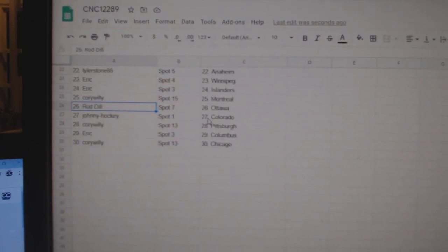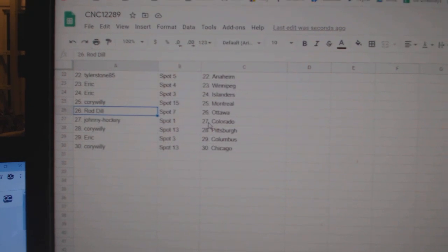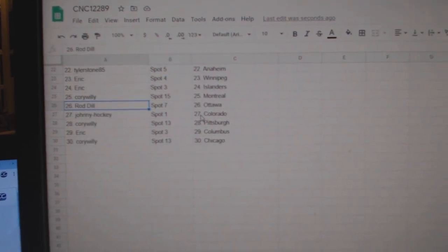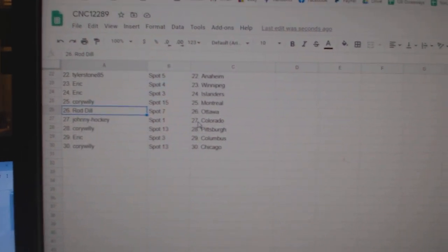Corey Willie Montreal, Rod Dill Ottawa, Johnny Hoffie Colorado, Corey Willie Pittsburgh, Eric Columbus, and Corey Willie Chicago. Thank you.